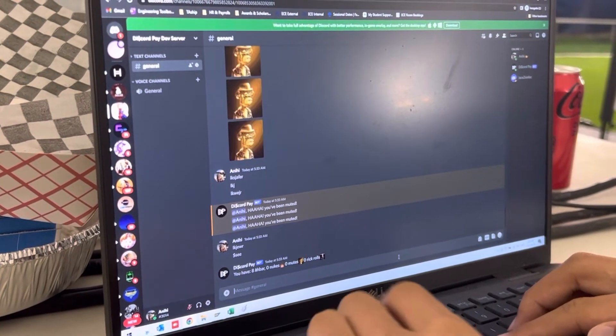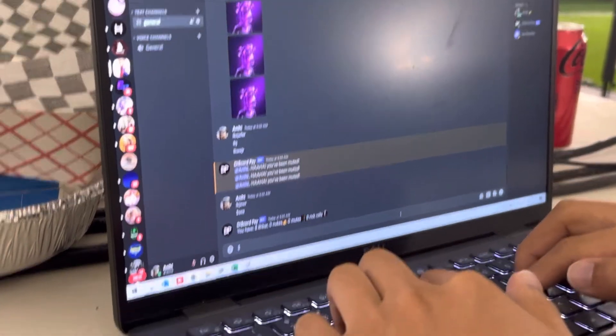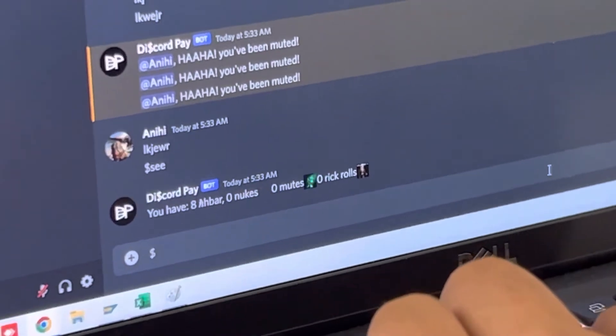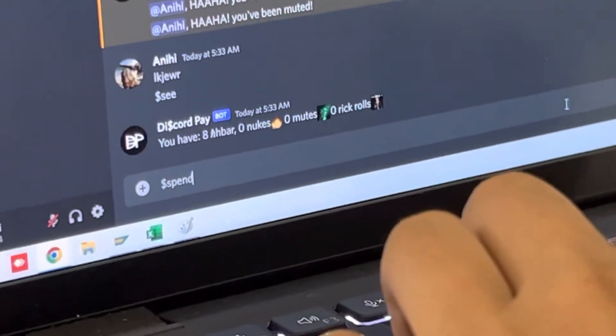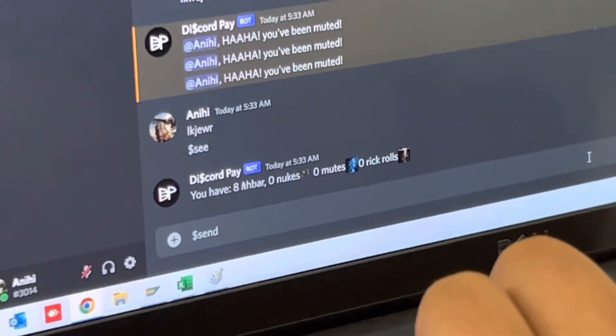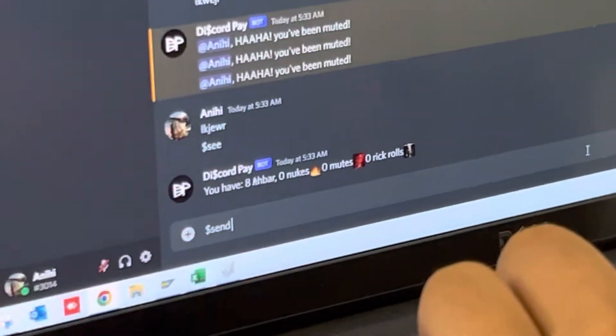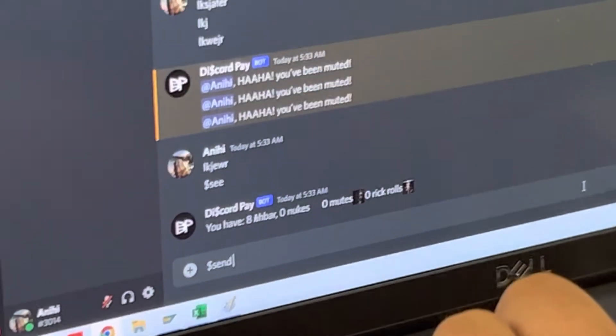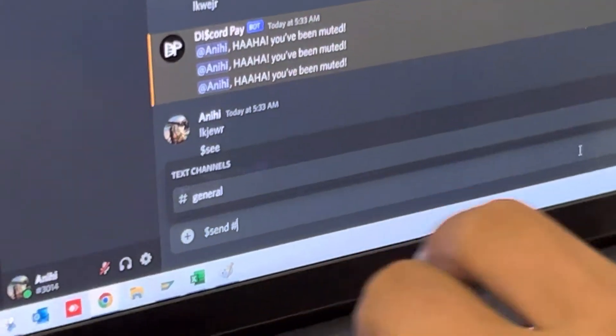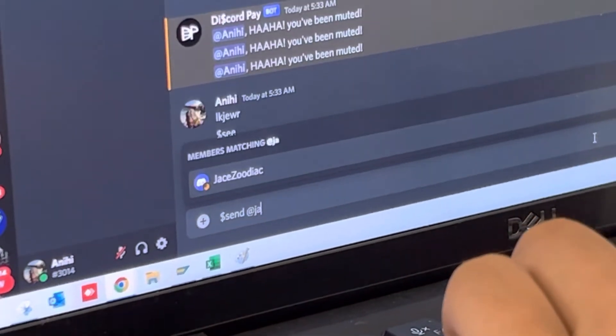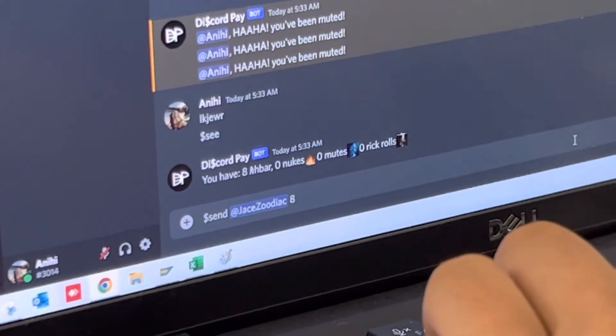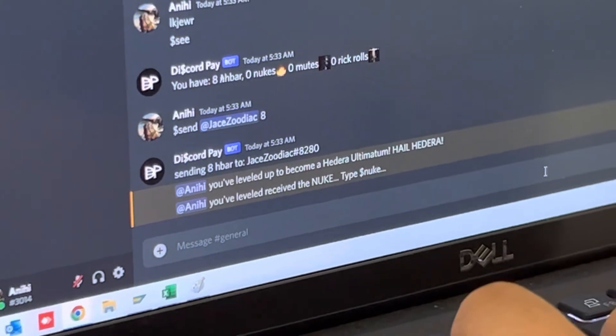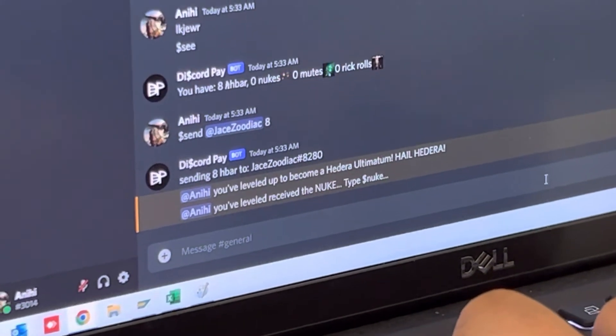All right. For the final cherry on the top, let's take a look at what happens when the users really go hands and use our system to the max. That's doing all sorts of those good transactions. So I'm going to send the rest of my money, which is the HBARs to Jace. There we go. And let's take a look.